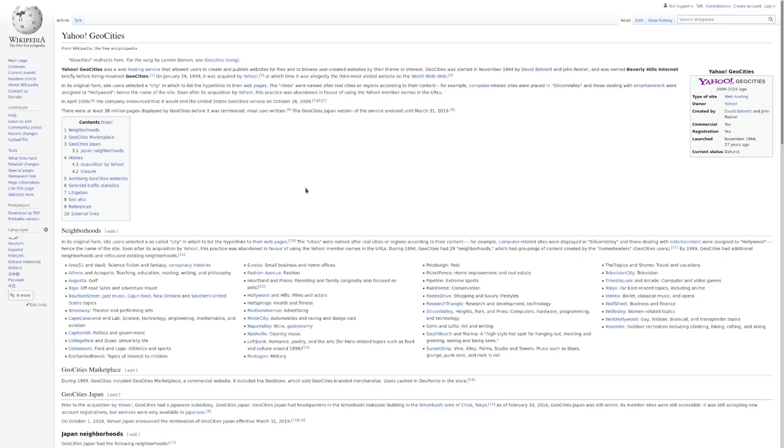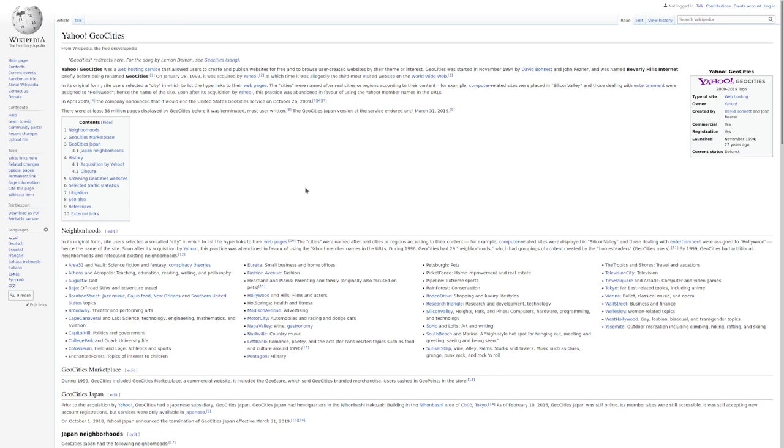If the name NeoCities rings a bell or two, that is for good reason. In the late 90s and early 2000s, personal websites were all the rage, and to go along with the trend, a website known as GeoCities was created, which allowed its users to create their own websites with the domain names and hosting provided for free.